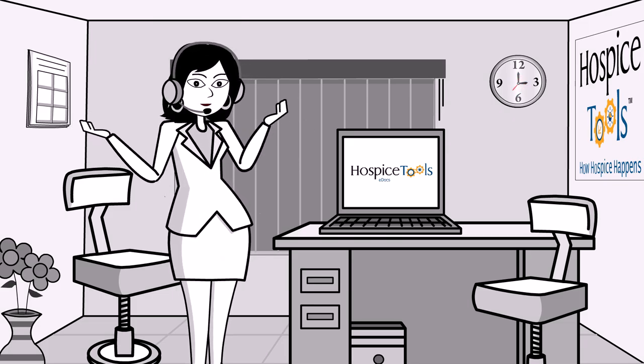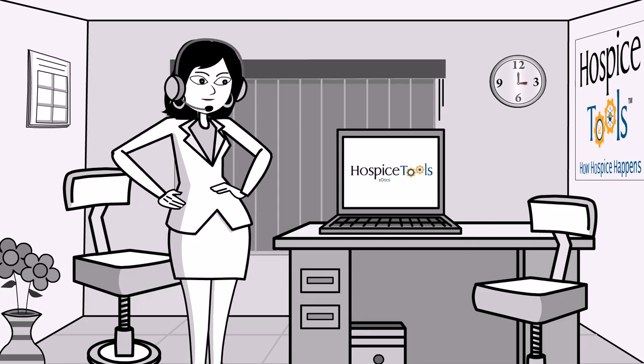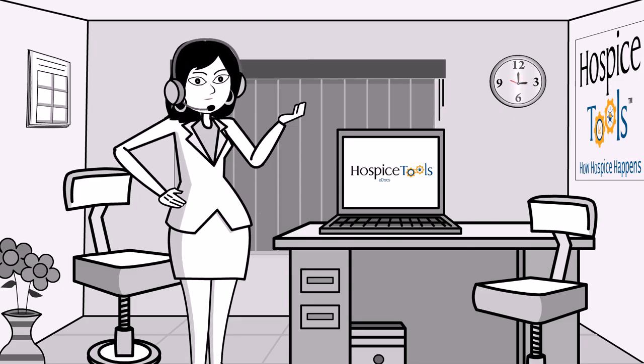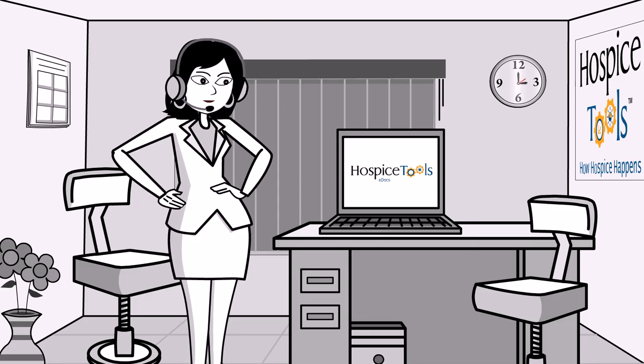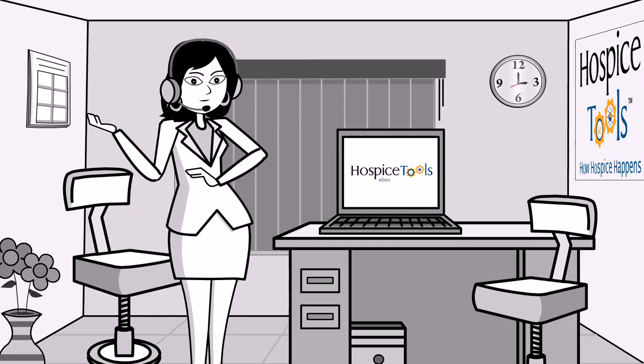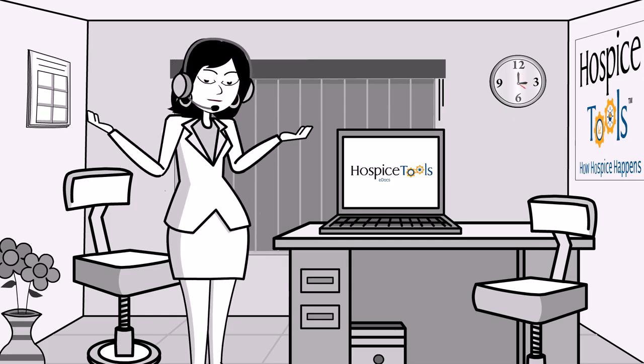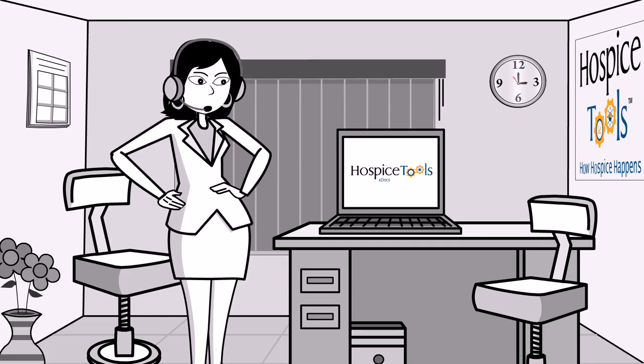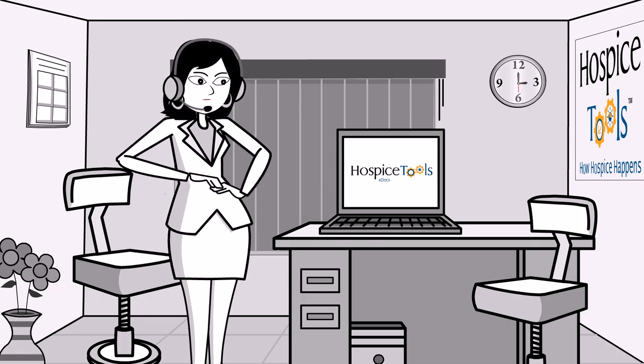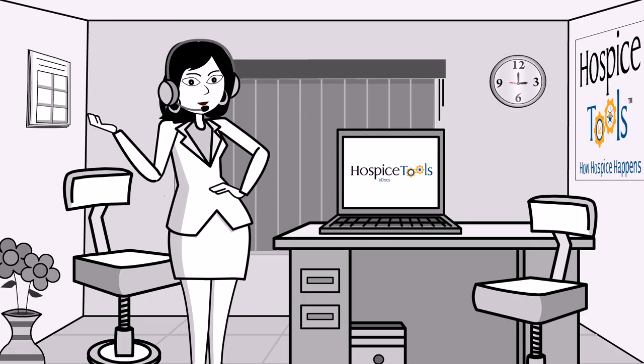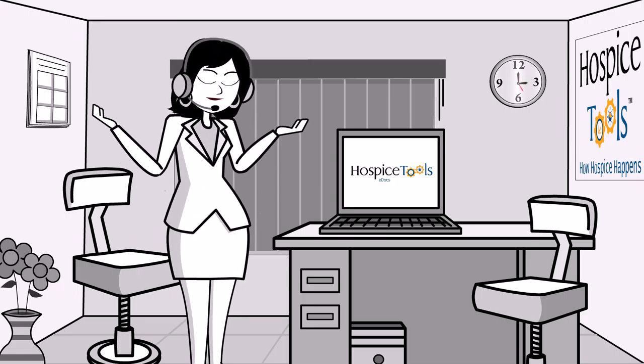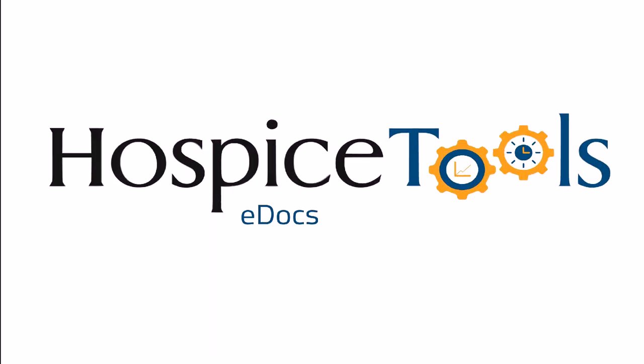Master files are lists of reoccurring information that is entered for every patient. Things like referral sources, facilities, attending physicians, and funeral homes. Keeping this information in master files makes it super simple to enter the information in a patient's file and is a huge help in accurate data collecting and reporting.